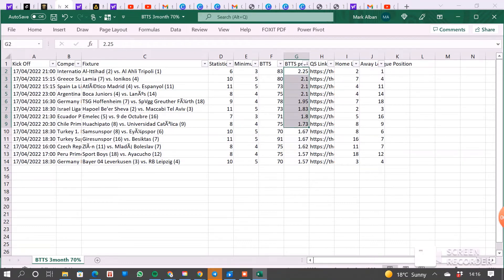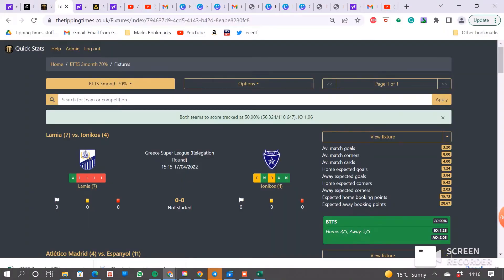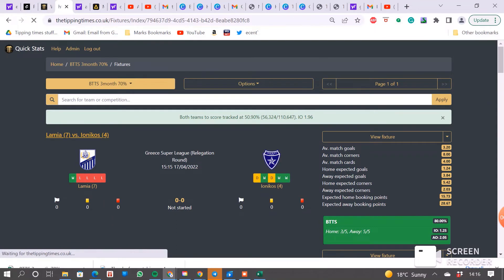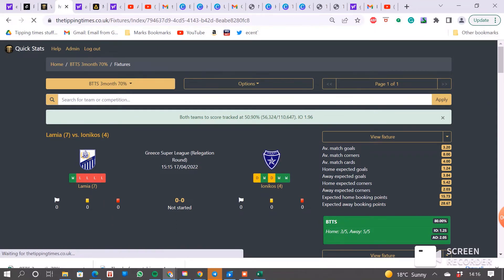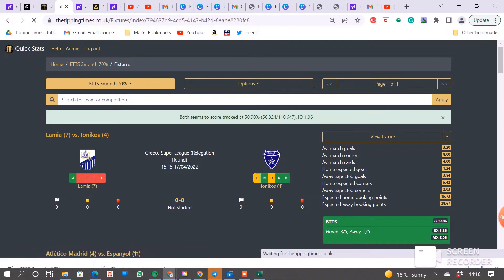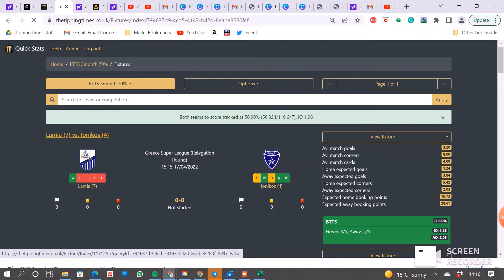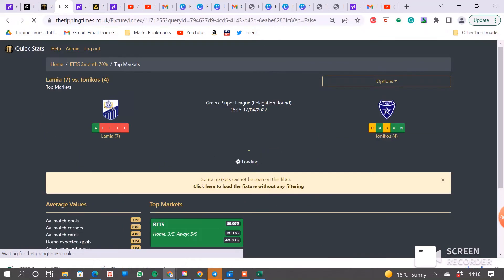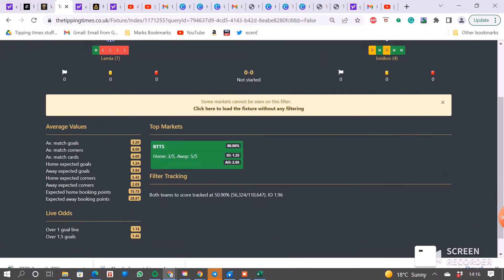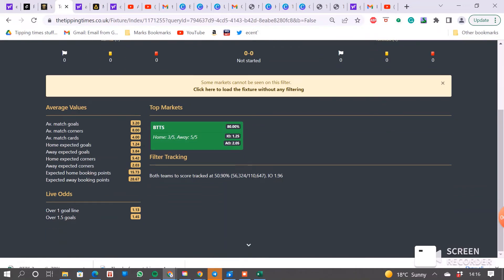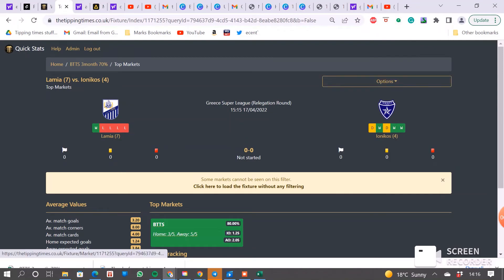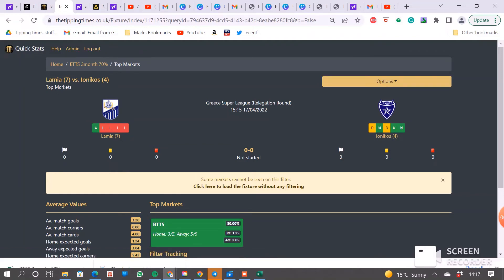And it is also worth going in to the fixtures just to double-check. So I'm just waiting now for it to load the fixture up. This isn't a site issue, this is my Wi-Fi. Okay, so we're into the fixture now. You can see it's at 80%. We're getting over evens on it.